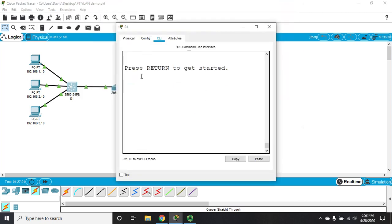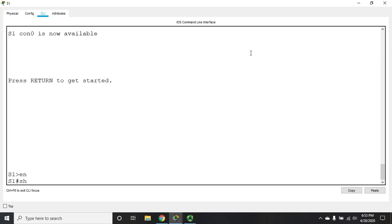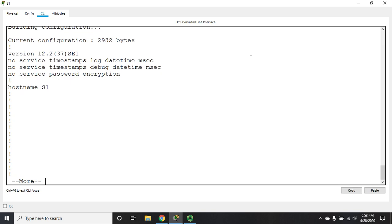Let's go ahead and look at the configuration. I've done some basic configurations here so far. So let's do a show run so you can see what we've done.